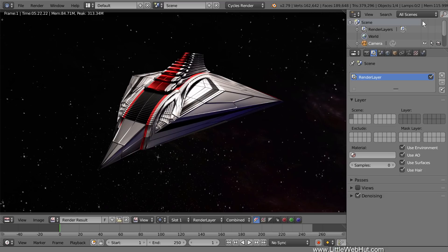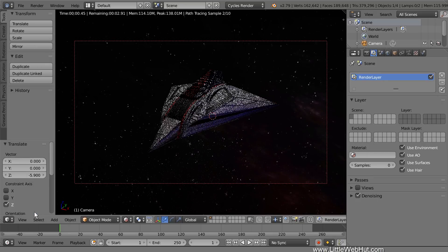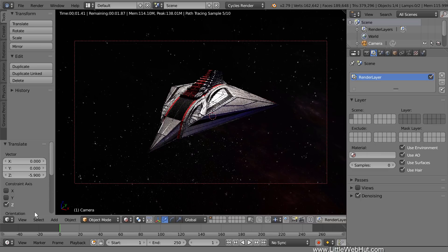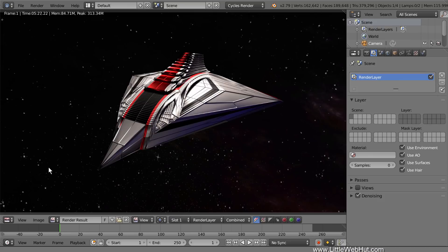If you want to return to the 3D View, then click this menu and select 3D View. To go back to the rendered image, click the menu and select UV Image Editor. Well that concludes this video. Thanks for watching and please subscribe and leave a comment.